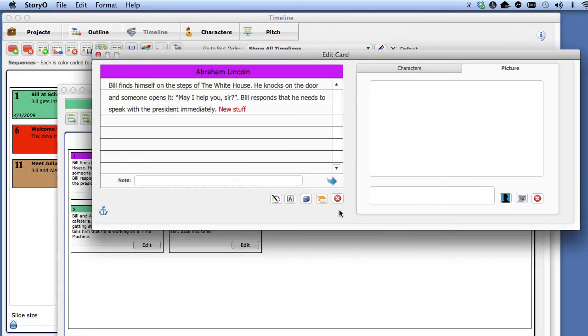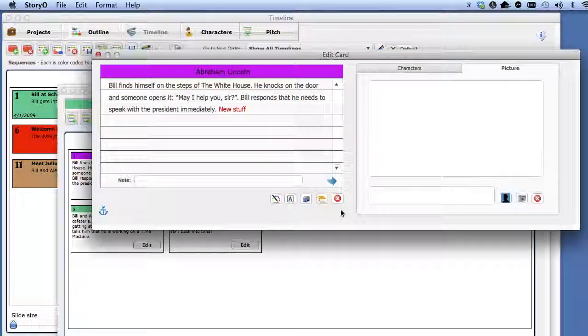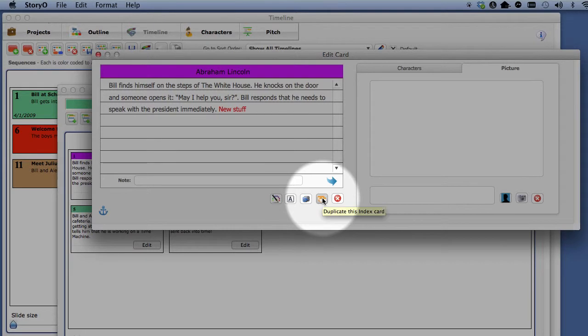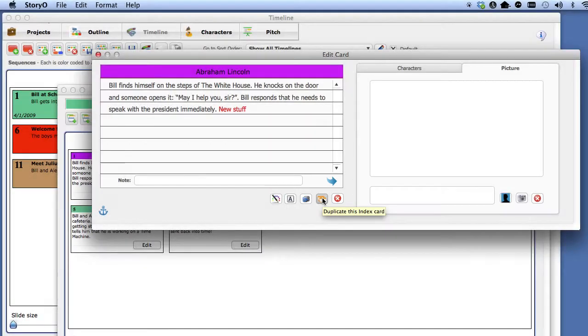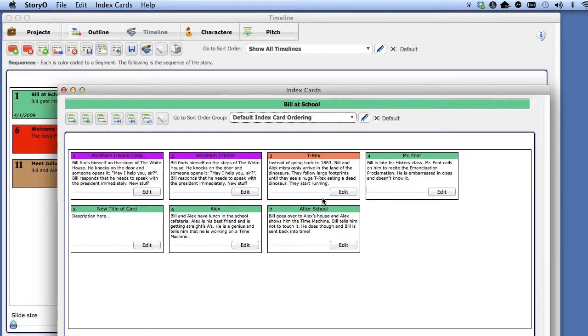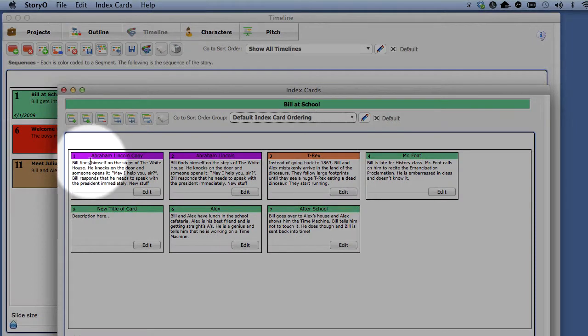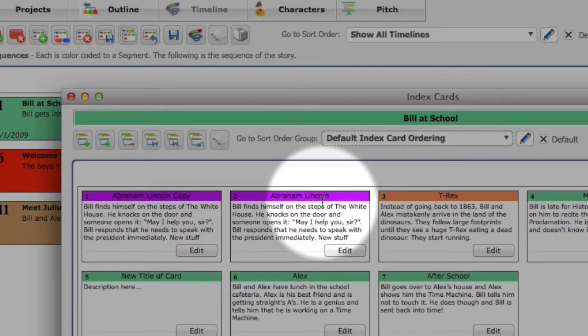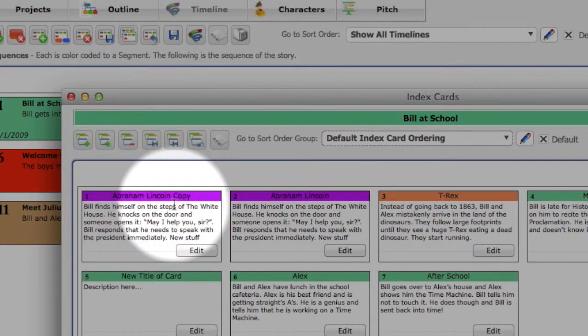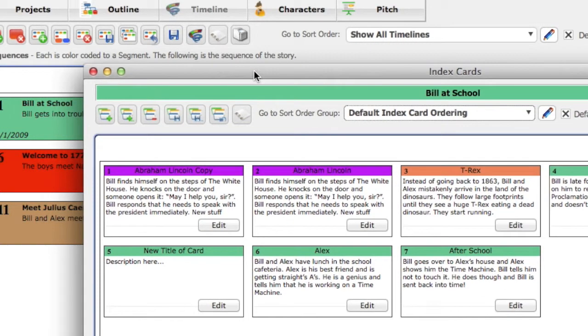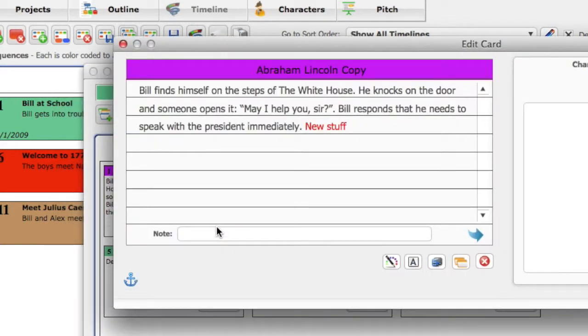If you wanted to duplicate a card from one sequence to another or to the same ordering and then change only the duplicated card, click on the Duplicate Card button. This creates a duplicate of that card, which is unique from the original card, which you can then modify and add to another index card ordering.